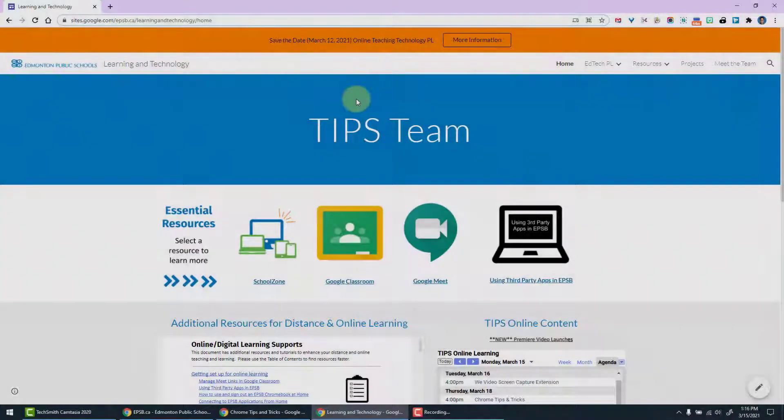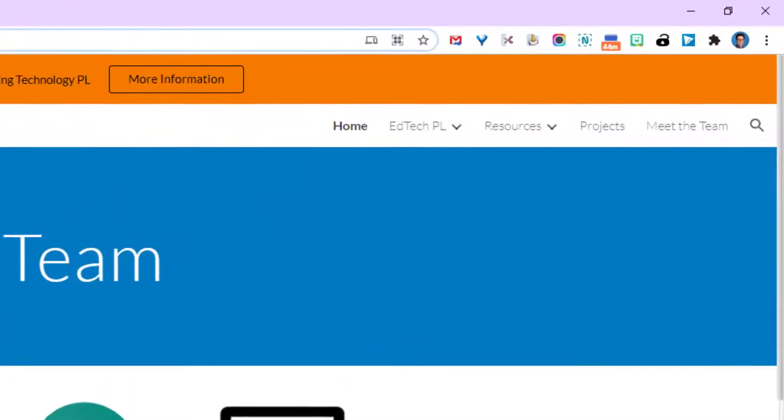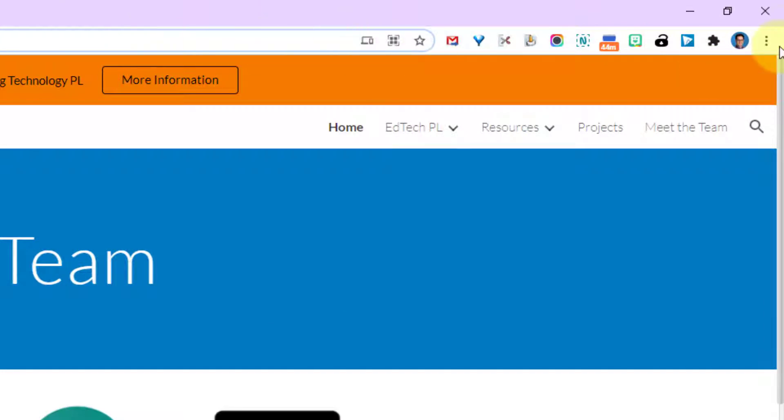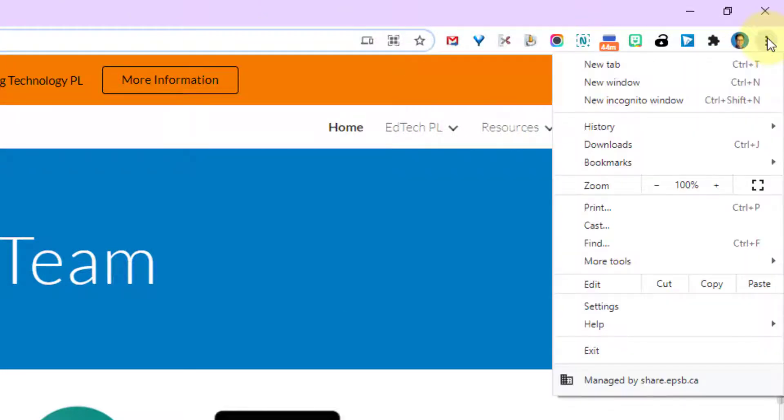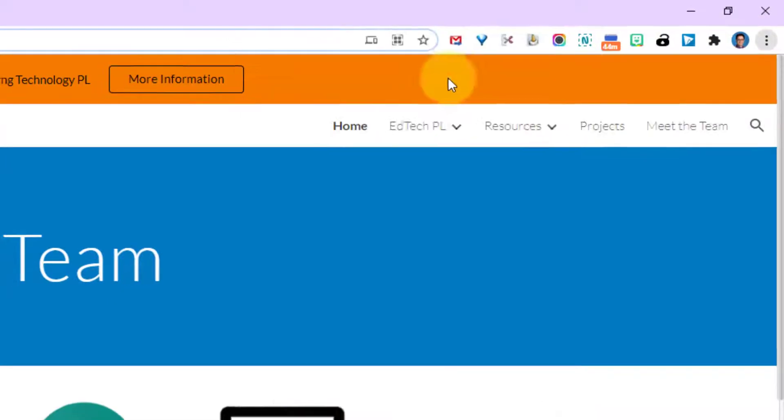Bookmarks are an excellent way to keep websites easily accessible and at your disposal. In order to access the bookmarks bar in Chrome, click on the three dots in the top right hand corner, go down to bookmarks, and then up to show bookmark bar.